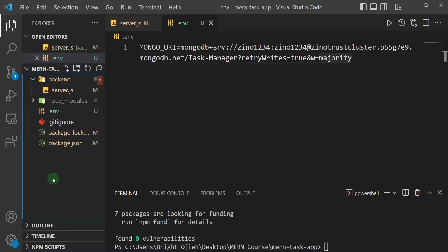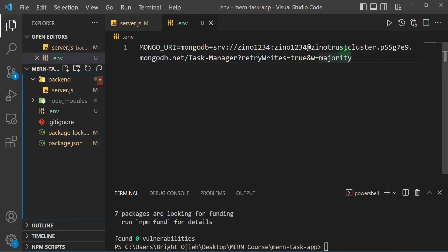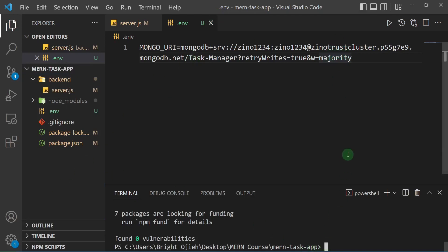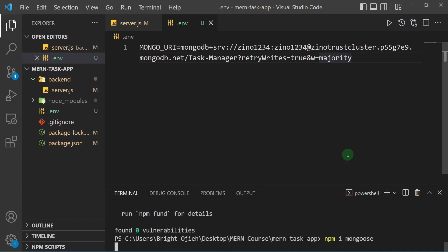We've been able to get our MongoDB URI set up and saved it inside the .env file. Side note: every time you make a change to your .env file, you need to close your process in the terminal and restart your backend so it will pick up that change. Now let's connect to MongoDB. There is a package that makes it super easy, and that package is called Mongoose. I'm going to install it by running npm install mongoose and hit enter.